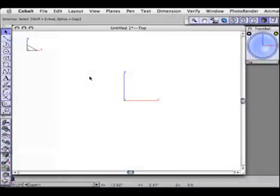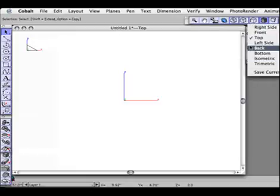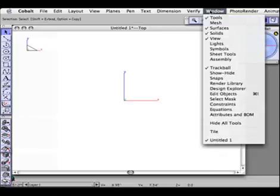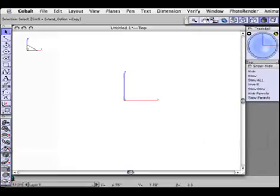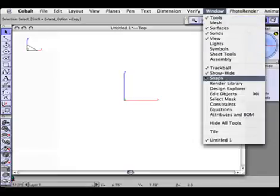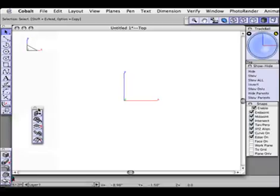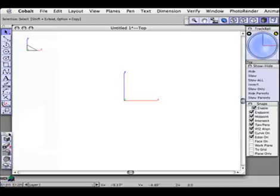First we're going to set up the workspace. We're going to go over to the trackball and at the bottom of the trackball I'm going to change the view to top if it's not already set that way. Next we'll go to the Window menu and we'll open up the Show Hide palette, then go back to the Window menu and show the Snaps palette as well. I'm also going to close the Surfacing palette — no surfaces will be created in this tutorial — and move the solids palette up to make it more convenient.